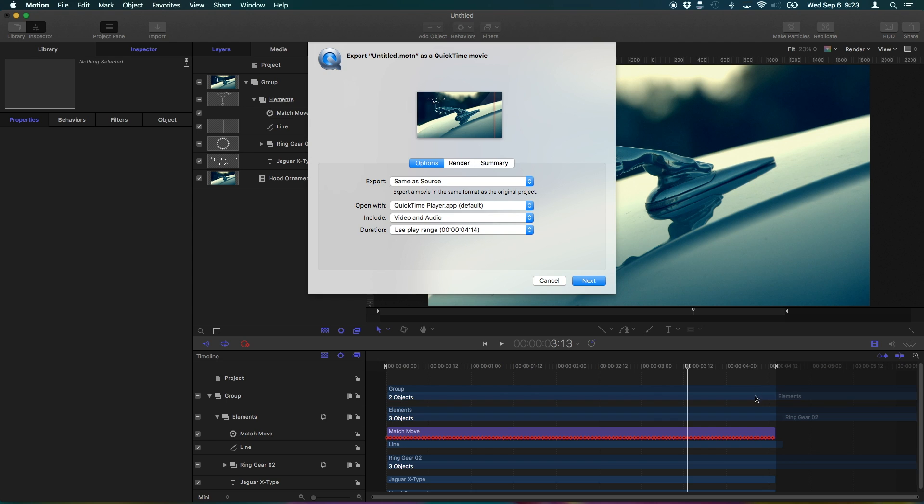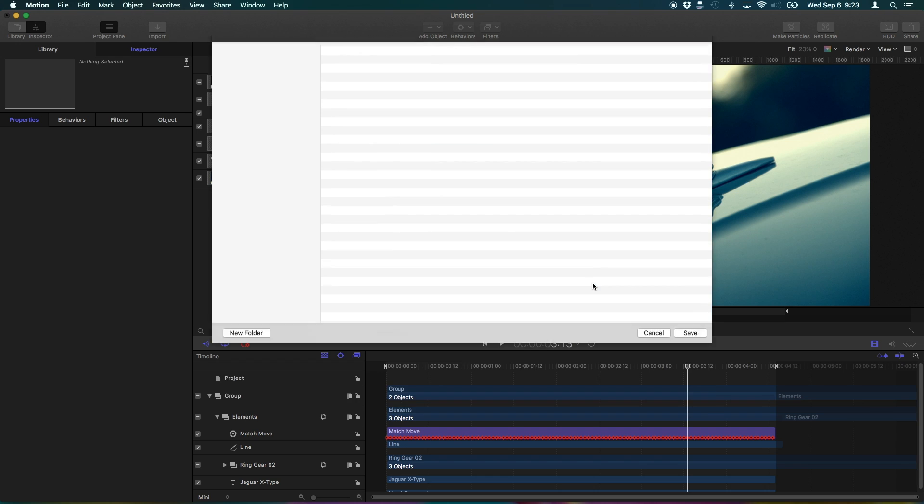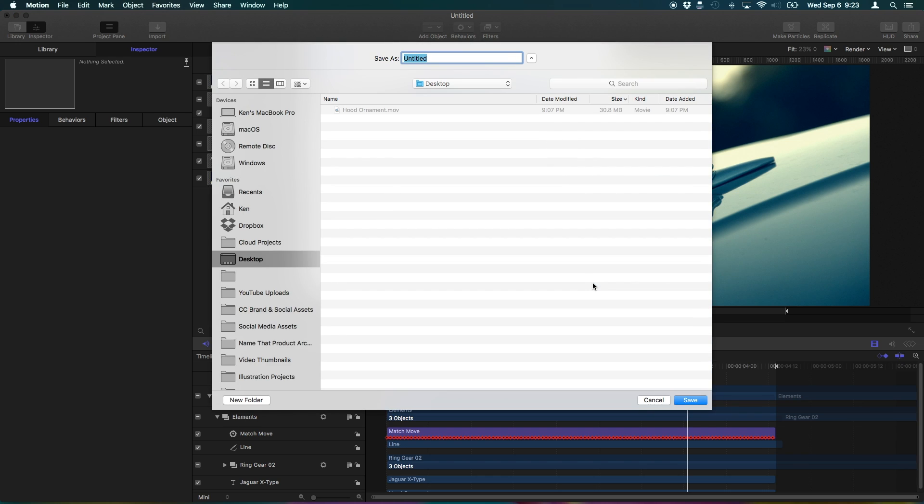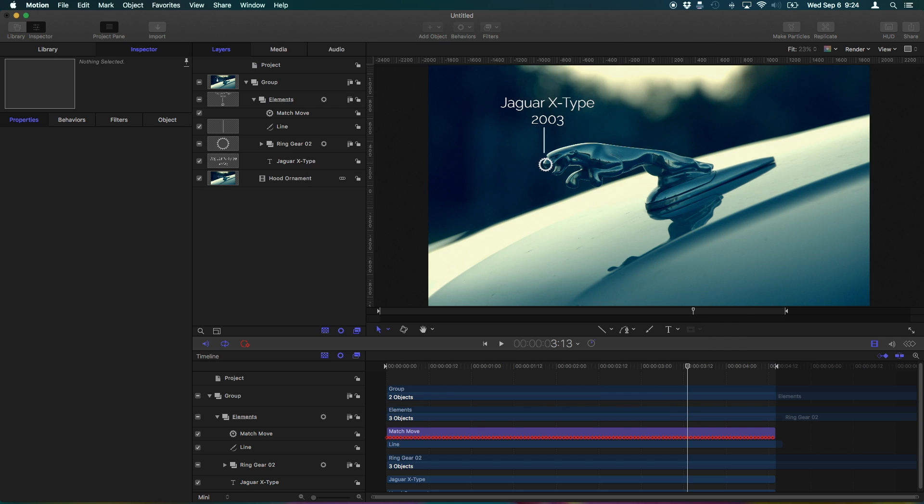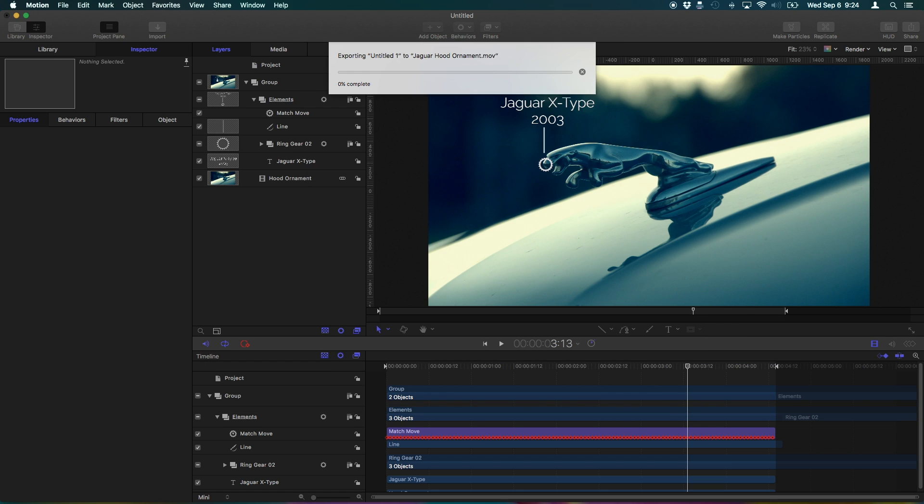Play range, we established that down here so we don't have all this dead space. Four seconds, perfect. Next, save it to the desktop and I'll call it Jaguar Hood Ornament. And it will now export our finished composition.